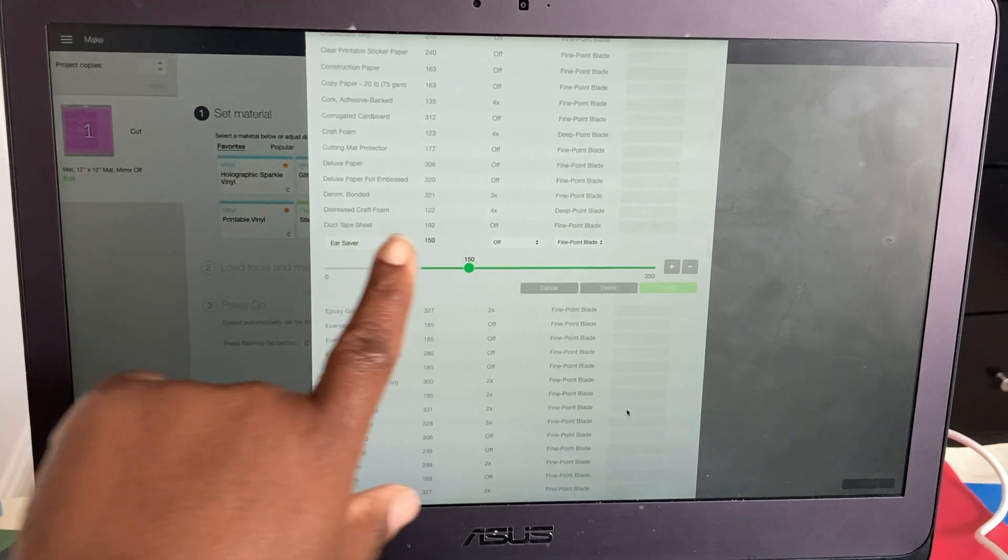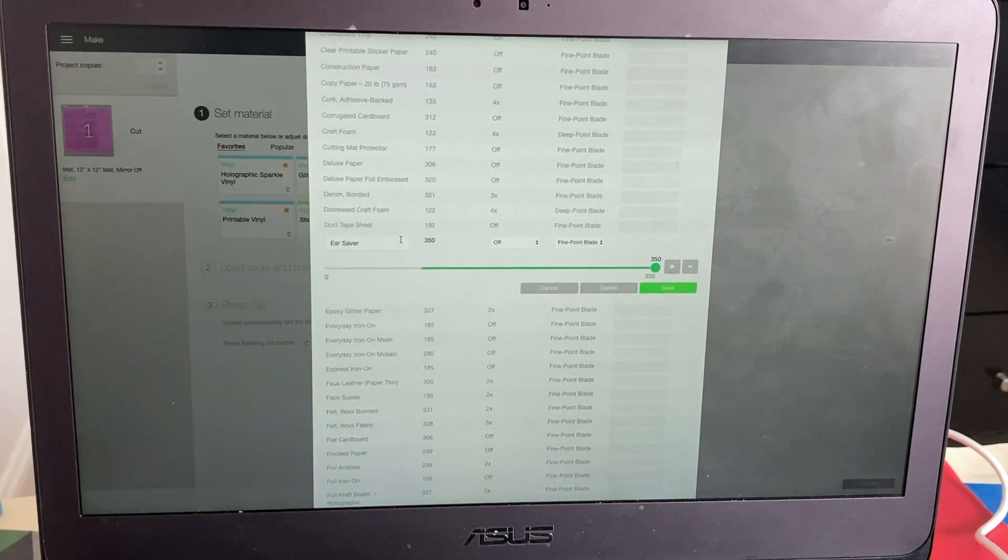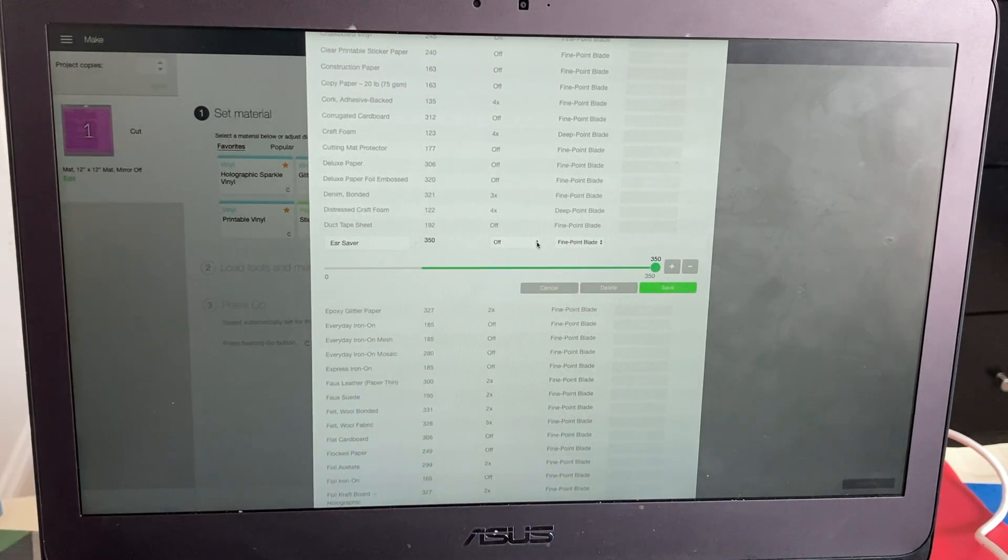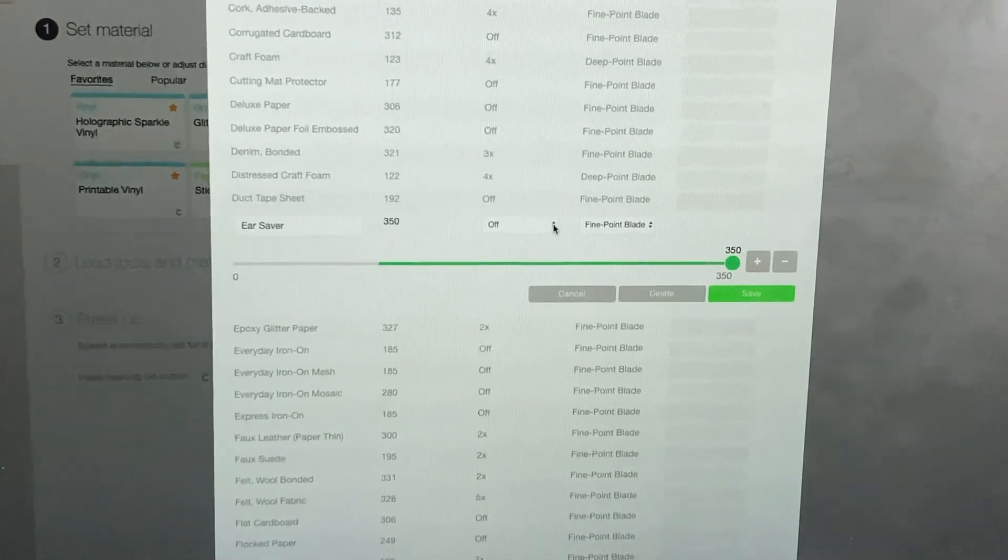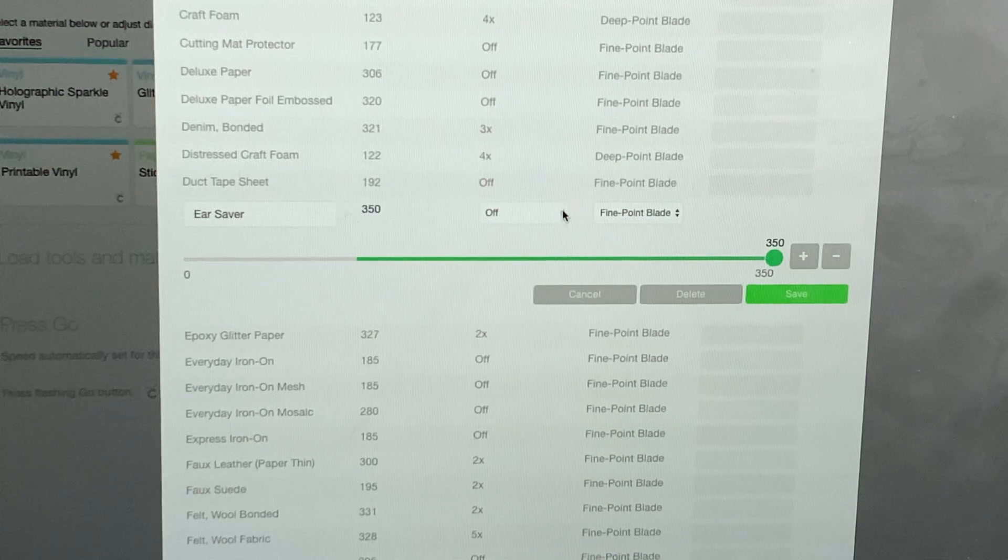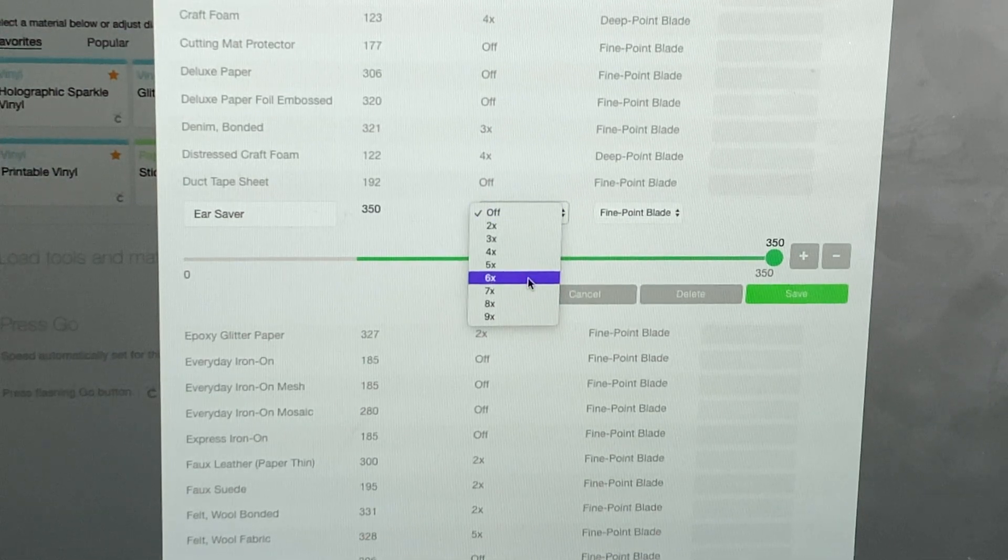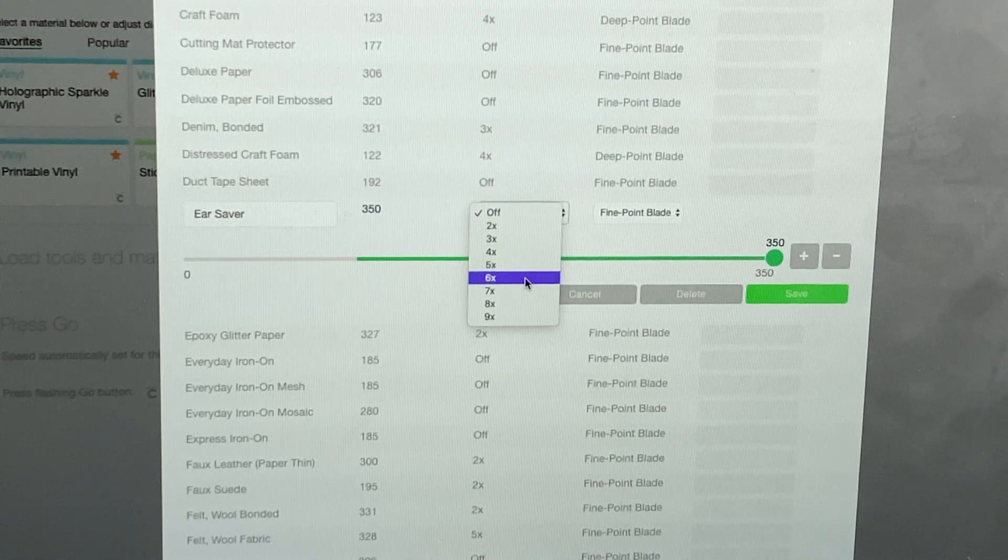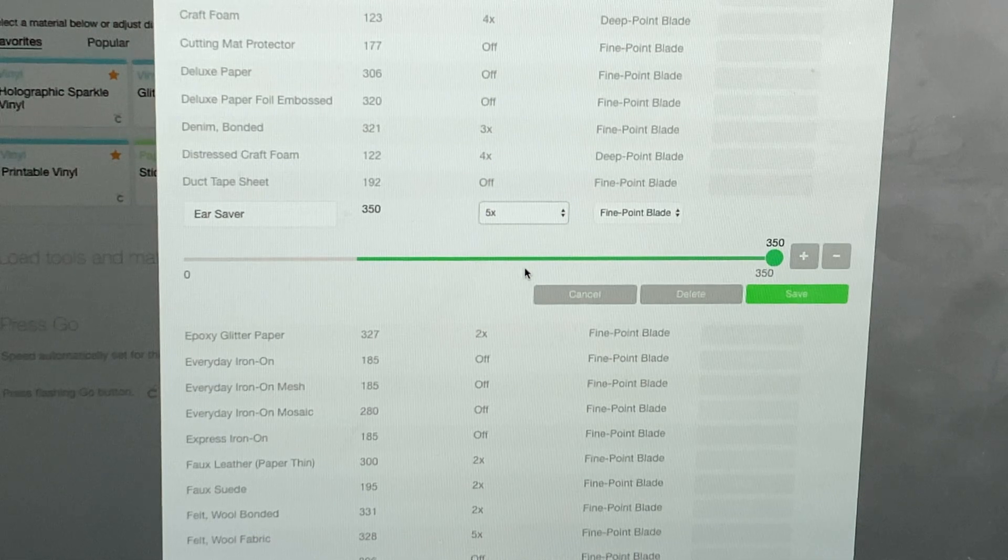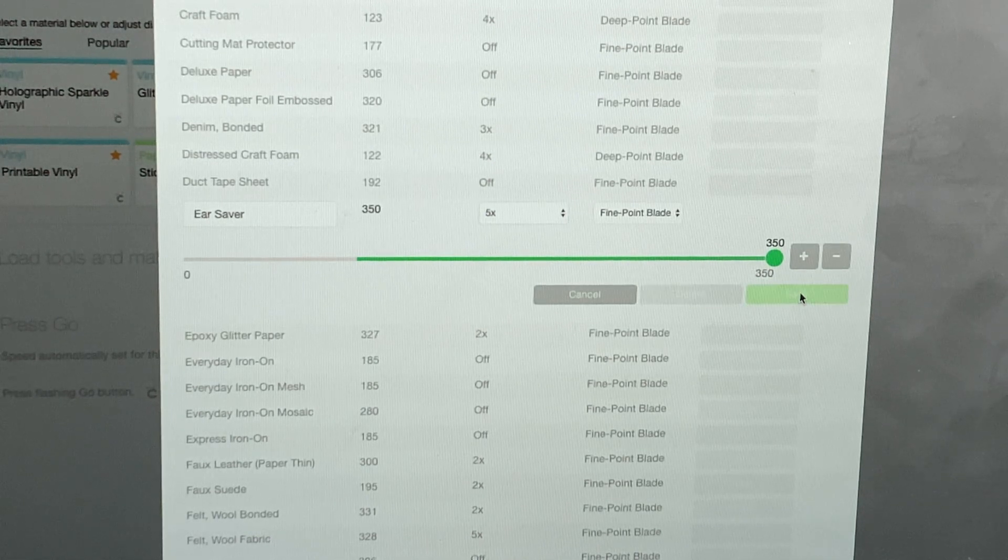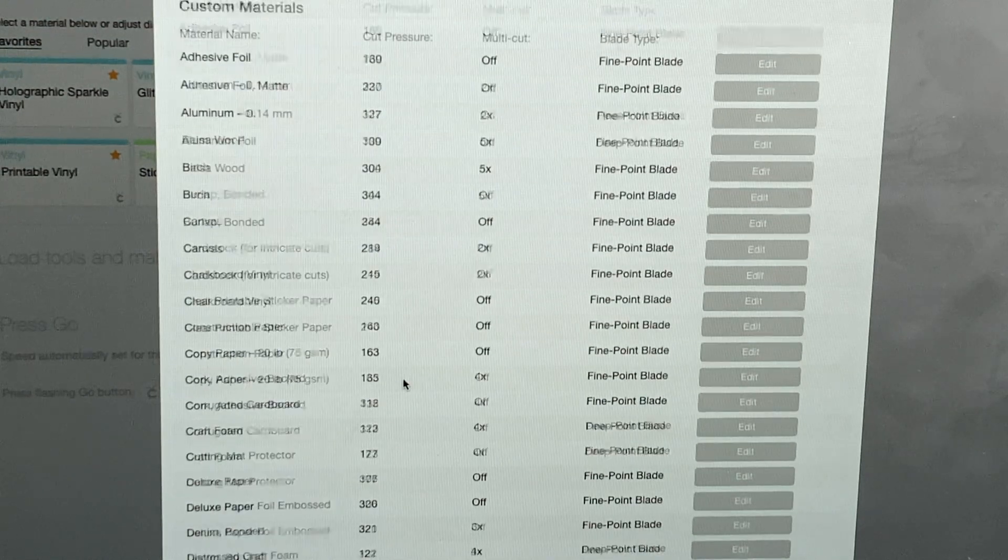Okay, so now you get to do your own settings. I'm gonna bring it all the way to 350. The setting I cut it down before was 299, so I think 350 will definitely do the job. And right here where these two arrows are, you can select how many times you want it to cut. And the last one it cut only two times, so I think I'm gonna put it at five times. I think five times should do the job. And then select Save.